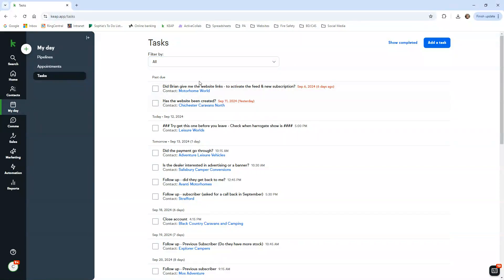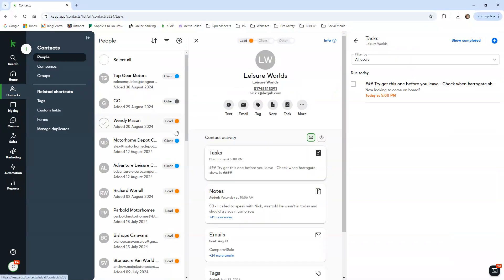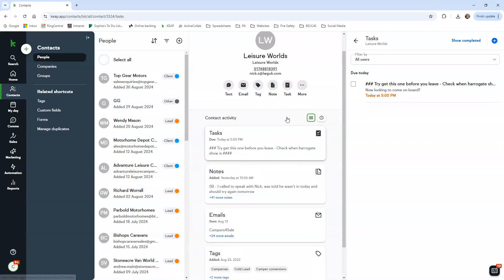So I've got a few overdue tasks. I need to get on with them, but also today I have a task to try and call this person. You go to the task, give them a call, leave them a note saying 'tried to call, no answer,' or leave a comment about whatever conversation we had. Then I would do a follow-up task.